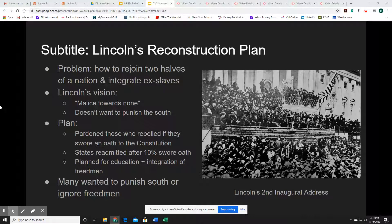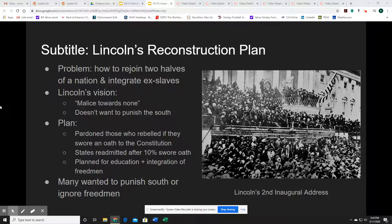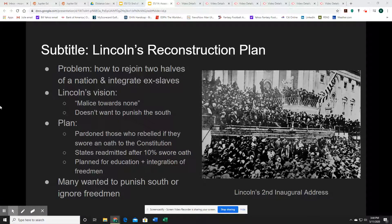Our next subtitle is Lincoln's Reconstruction Plan. This is moving out of the Civil War into the Reconstruction era. The main problems facing Lincoln and the nation as a whole are how to rejoin the two halves of the nation and how to integrate the ex-slaves into society, because they've now suddenly been cast out of their homes, no longer on the plantations.